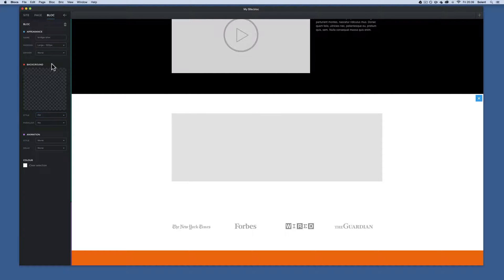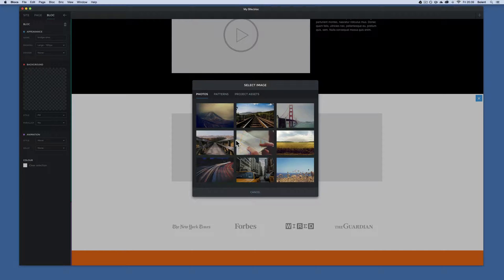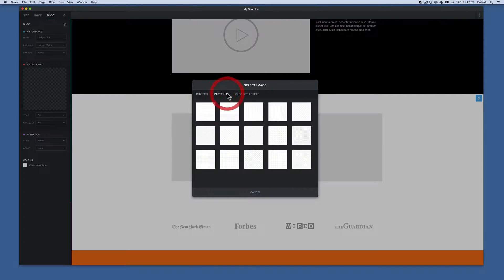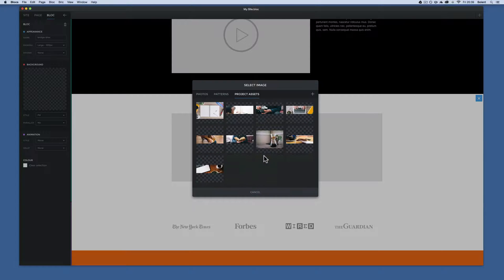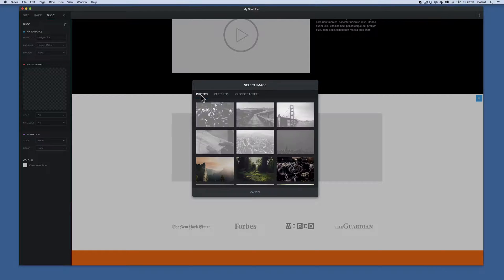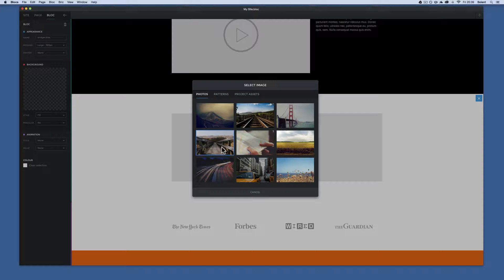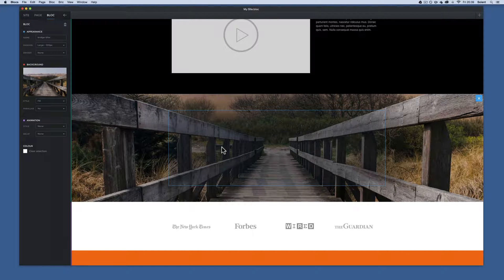Once I've got that set to white and clicked done on the color swatches, I make sure it's selected. There's a big 'Background' button, and if I click the plus in the center it brings up 'Select Image from Assets.' The assets include photos built into Blocks app, some patterns, and project assets I've added myself. I come down, find the image of the bridge, click it, and it appears as a background image — that's how you get the parallax effect.